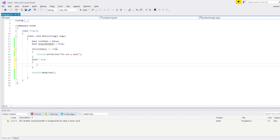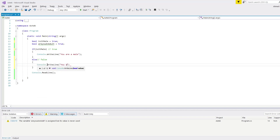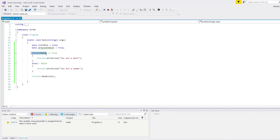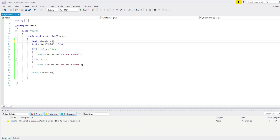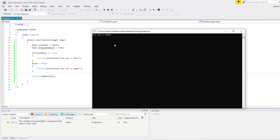If isMale is true, it's going to print "You are a male". But in the else block, which takes the false value — so if you are not a male — it's going to print "You are a woman". Let me execute so you can see. My isMale value is true, so it checks the argument, sees it's true, and executes the if part. But if this argument is false, the else value becomes true, so it's going to execute the else part. As you can see, it's executing the else part because isMale is false.